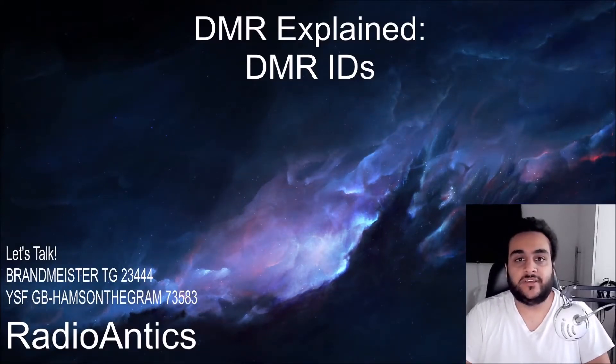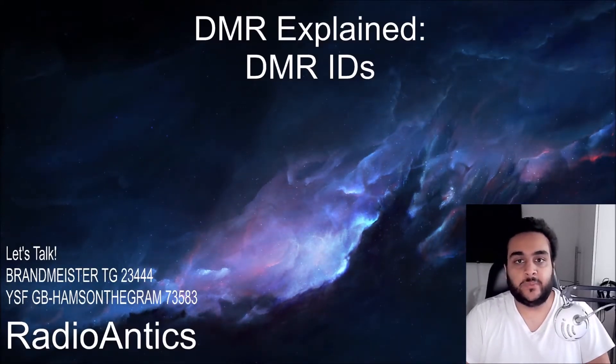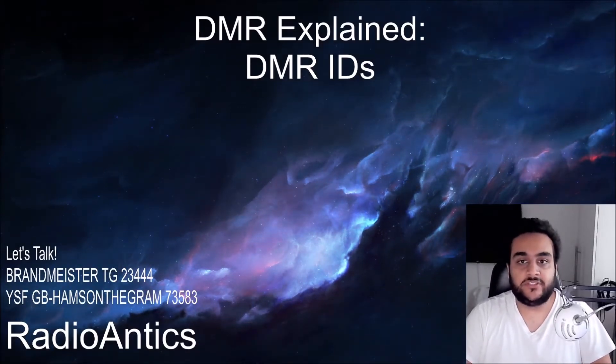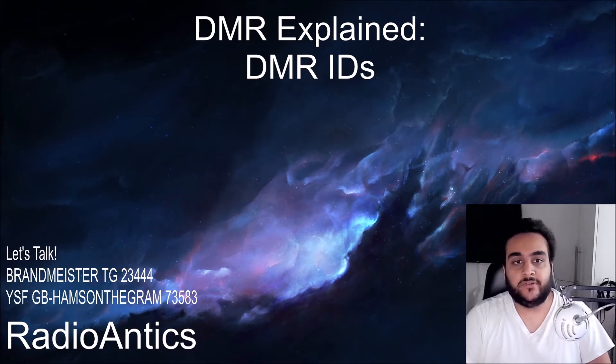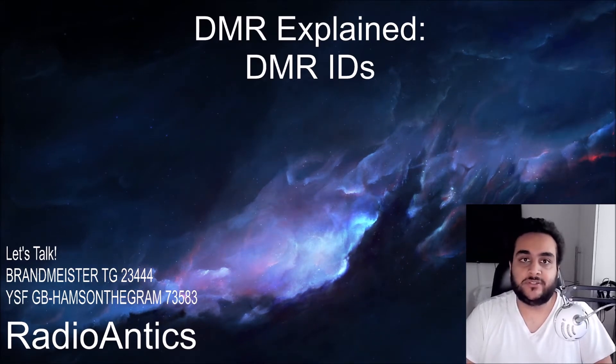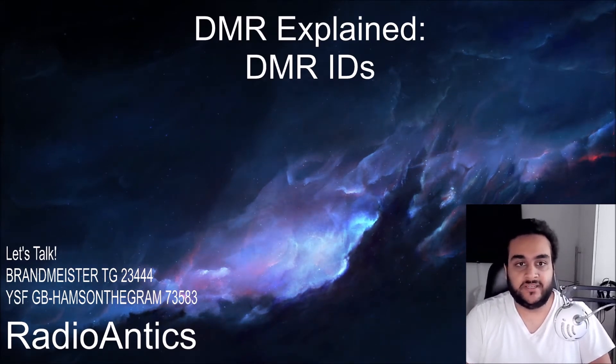DMR IDs, what are they and how can you get one? That's the topic for this video in my new series called DMR Explained.